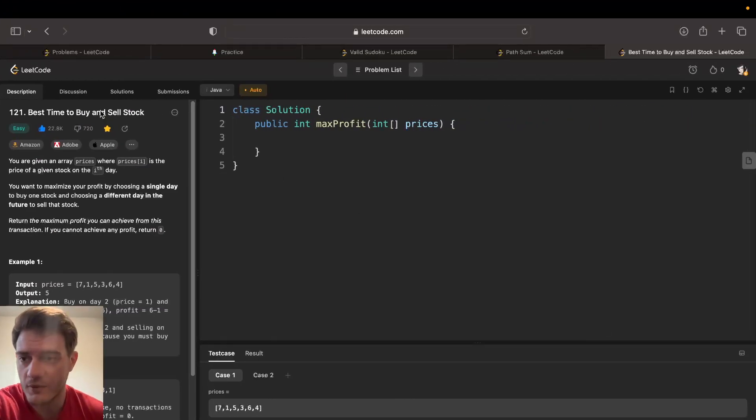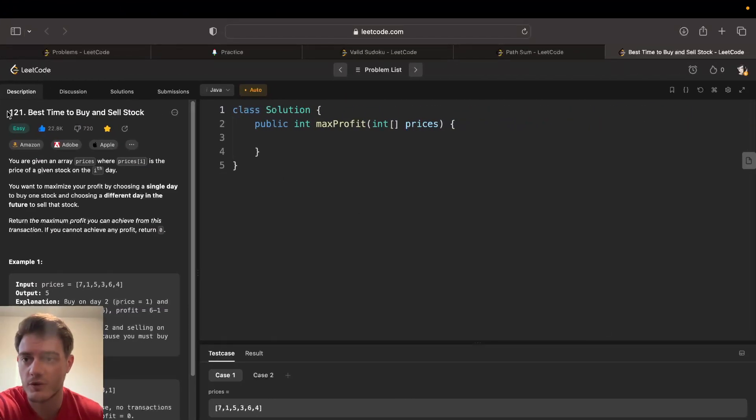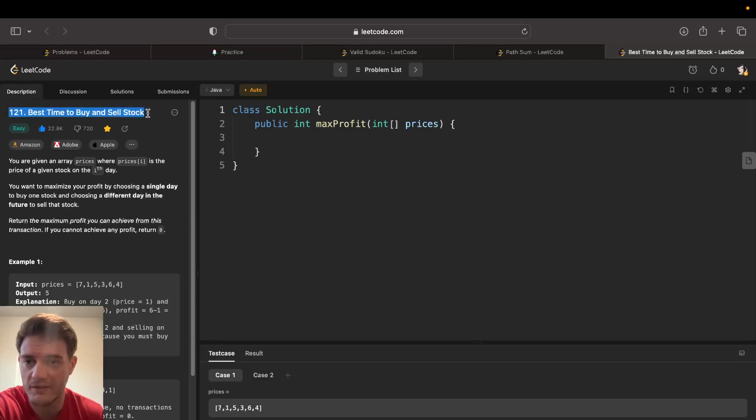Hey everyone, today I'll be going over LeetCode 121, best time to buy and sell stock.